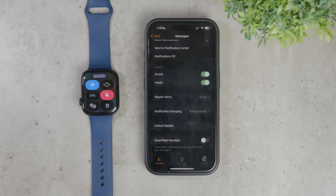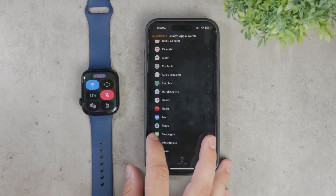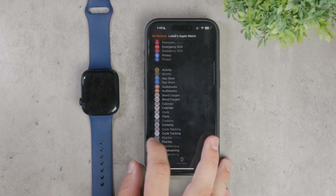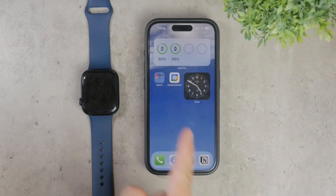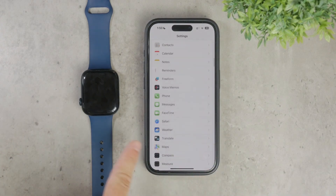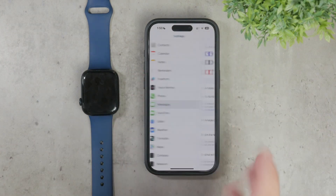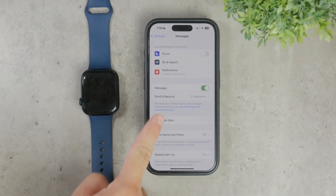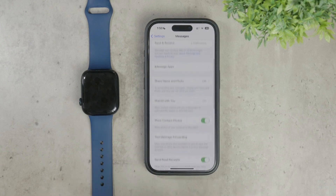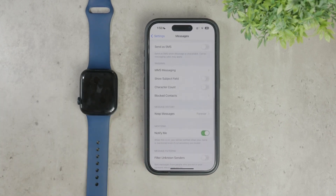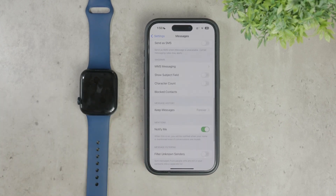For iMessages, your settings on the Apple Watch can also be managed through the iPhone Settings app. Go to the Settings app on your iPhone, navigate to the Messages section, and tweak any settings as needed there — it's going to apply to both the iPhone and Apple Watch as well. Since these devices are tightly connected, any changes will also reflect on the watch.